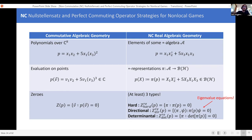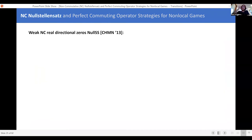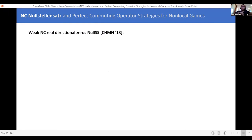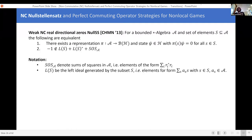Motivated by all of that, and remembering the form of Nullstellensatz, what is a good Nullstellensatz for talking about eigenvalues of operators? What we want is a weak, noncommutative, real, directional-zeros Nullstellensatz. And such a thing exists. Here's the statement, which I'll read out because we're going to use it later.